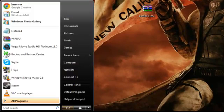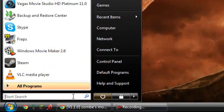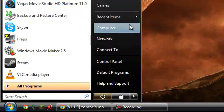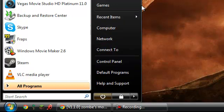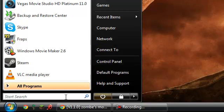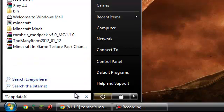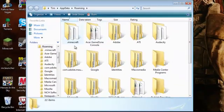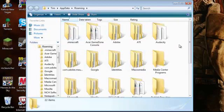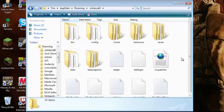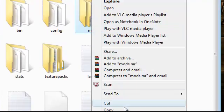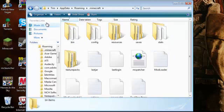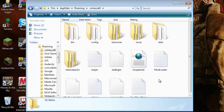You'll want to go to your little start button. I have this search bar down here, but for you guys that don't, there's a search button somewhere. Once you find that, you can type in percent appdata percent and you'll find your roaming folder. Go into the roaming folder and then you'll see your dot minecraft folder. Go into your minecraft folder.